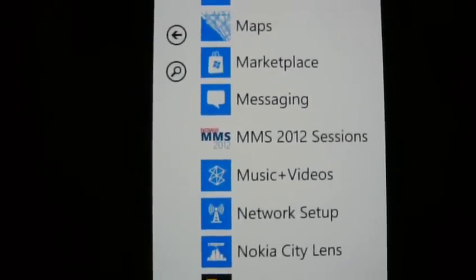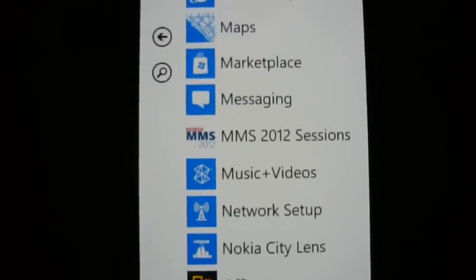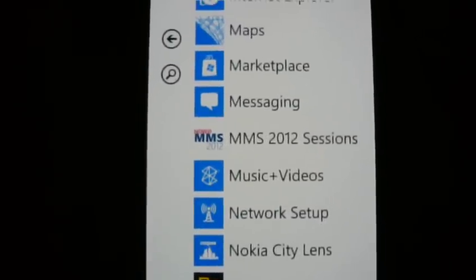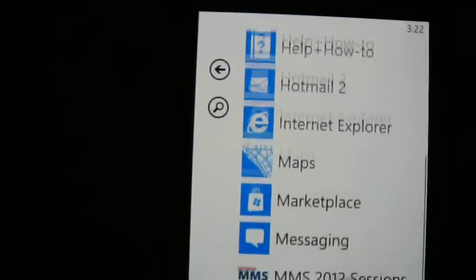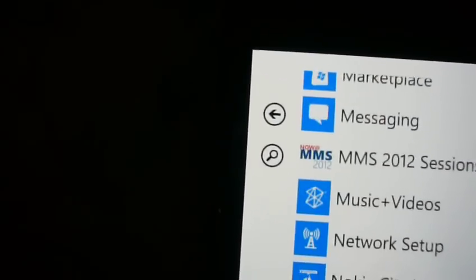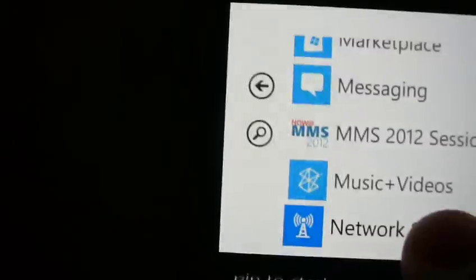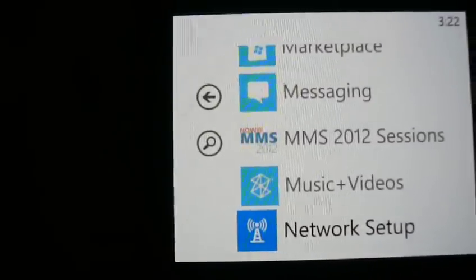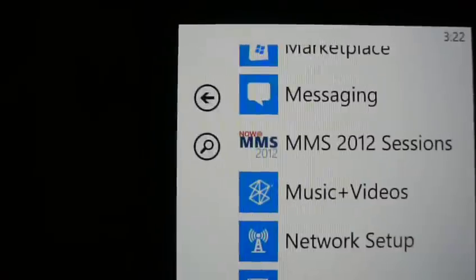Hello guys, today I'm going to show you how to add your APN for your MMS for Red Pocket. First of all, you have to download the Nokia Network Setup app — you can find it on the Windows app store.